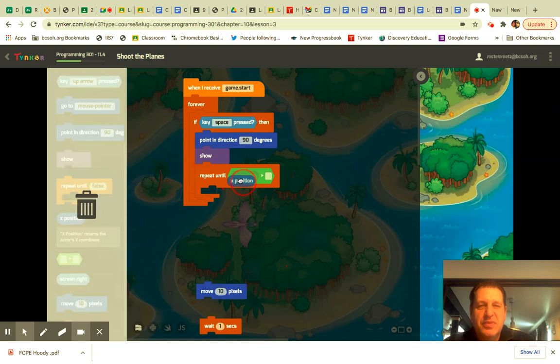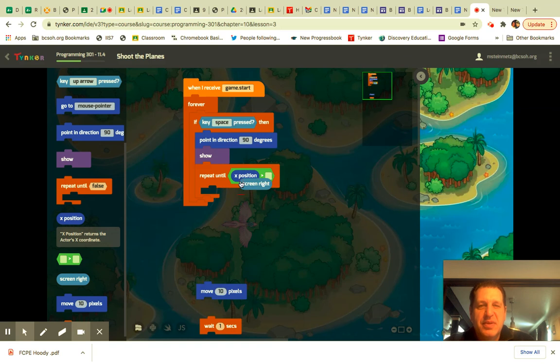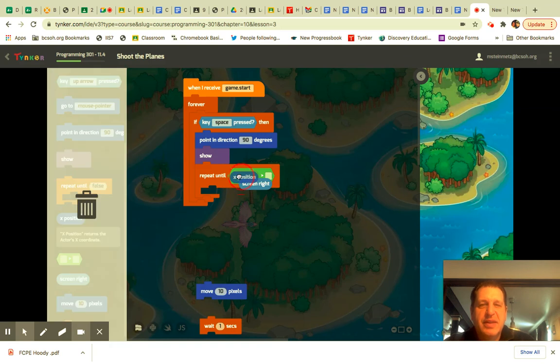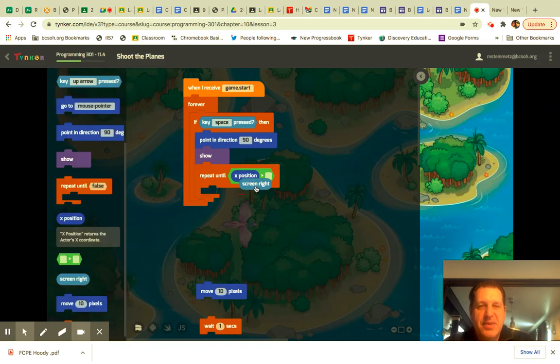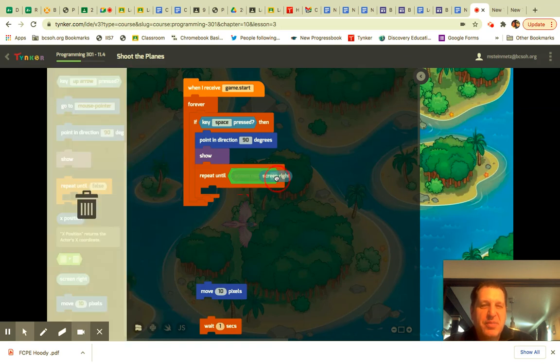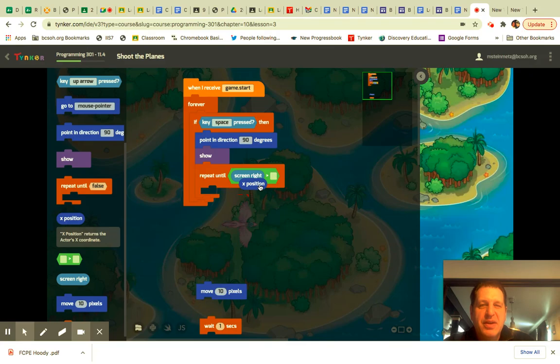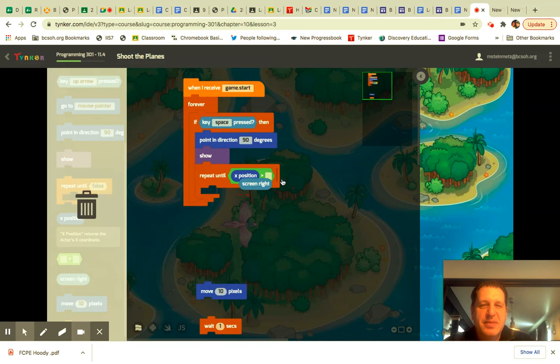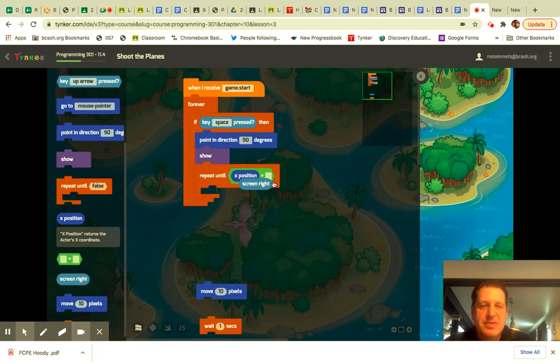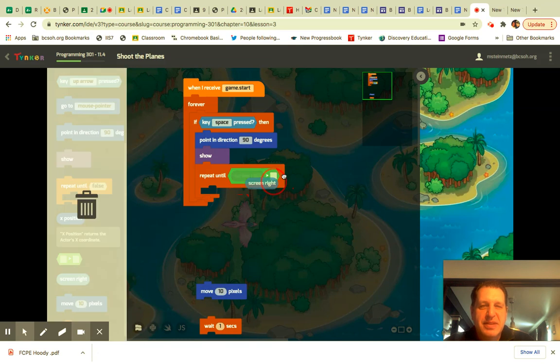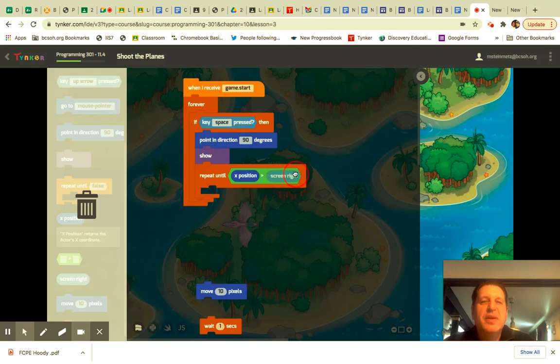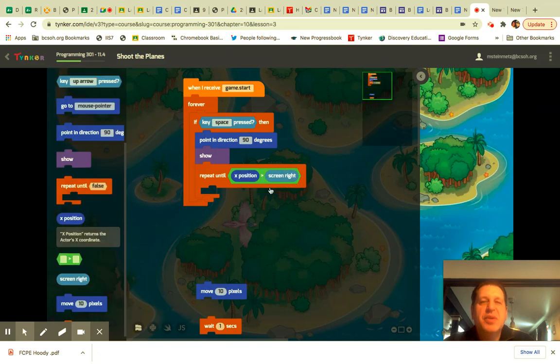Oops. Don't do that. Oh wait, there we go. X position. Make sure you drop it in the correct thing. Is that not working? Bad computer. There we go.